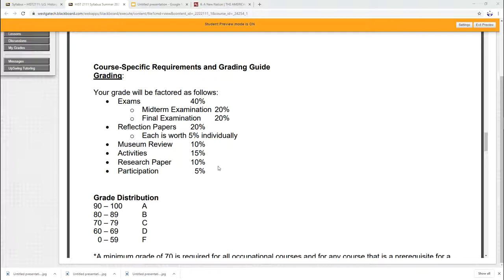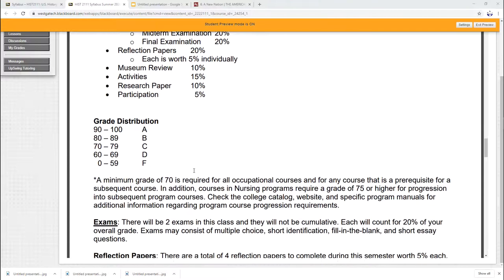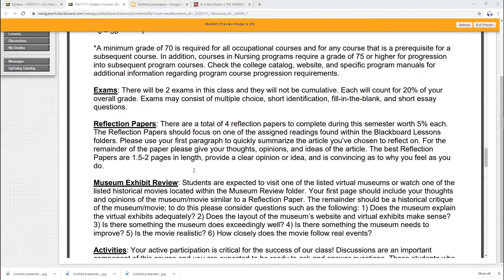Then last but not least, participation, five percent. That is your attendance. So make sure you do some work each week.